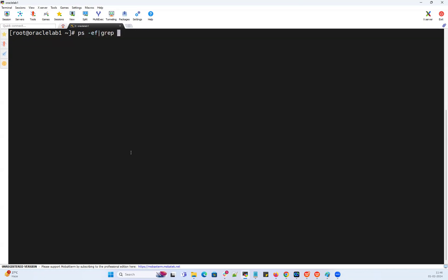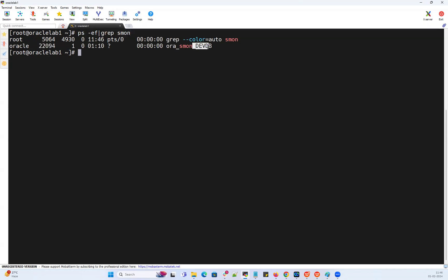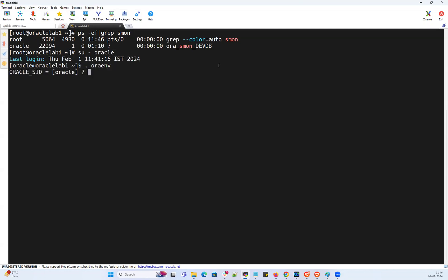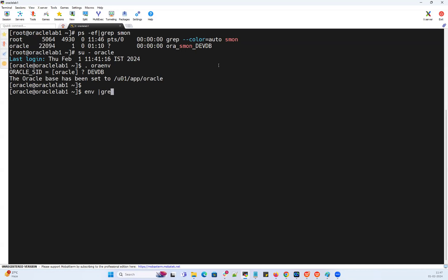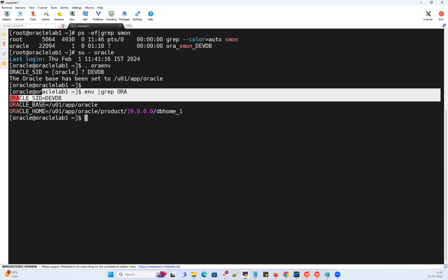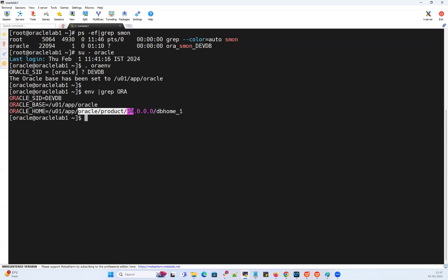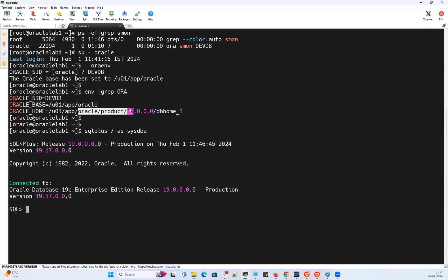So in my lab server here, I have a database devdb. Let's understand whether it started with a PFILE or SPFILE. I log into Oracle user. I'm going to run .oraenv, set the environmental variable — that's devdb — and I can verify whether the environmental variables are set or not by using env grep ORACLE. So that's going to confirm your SID is set, your Oracle base and Oracle home are set. Now let's fire SQL Plus slash sysdba, which will connect to your database instance as a sys user.